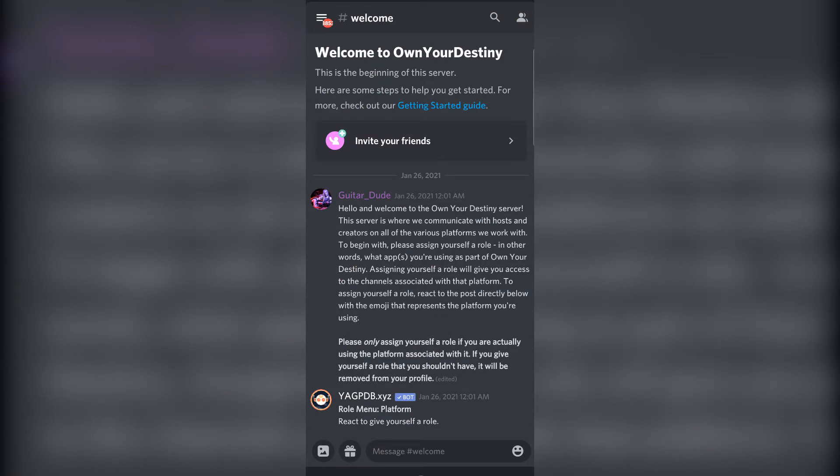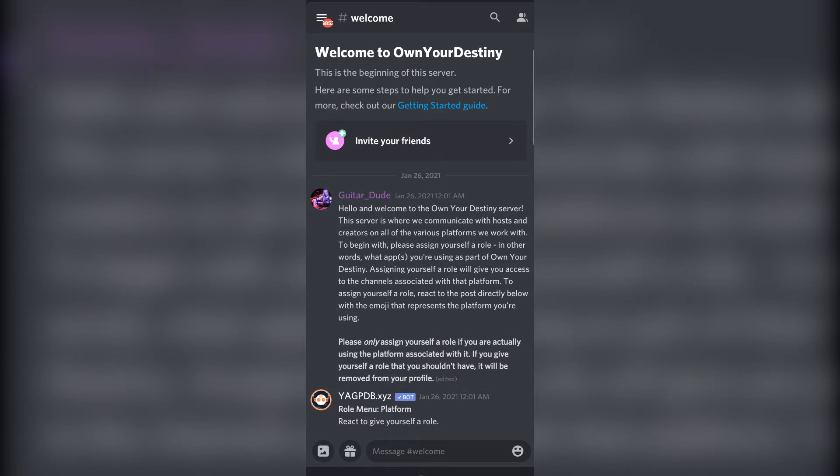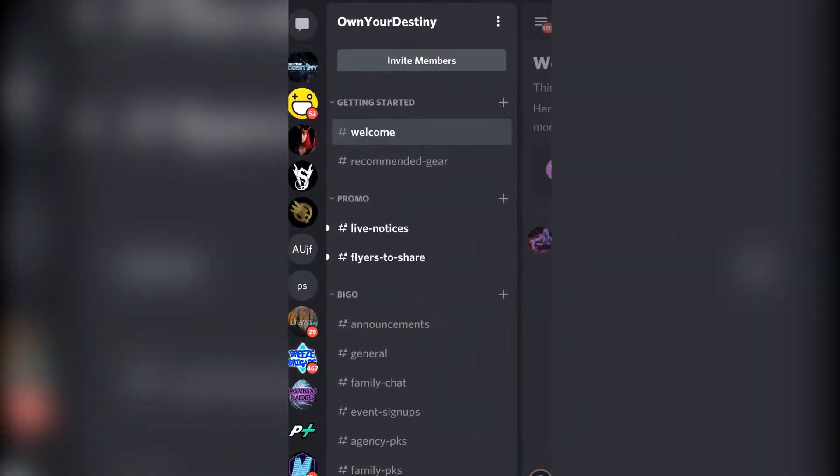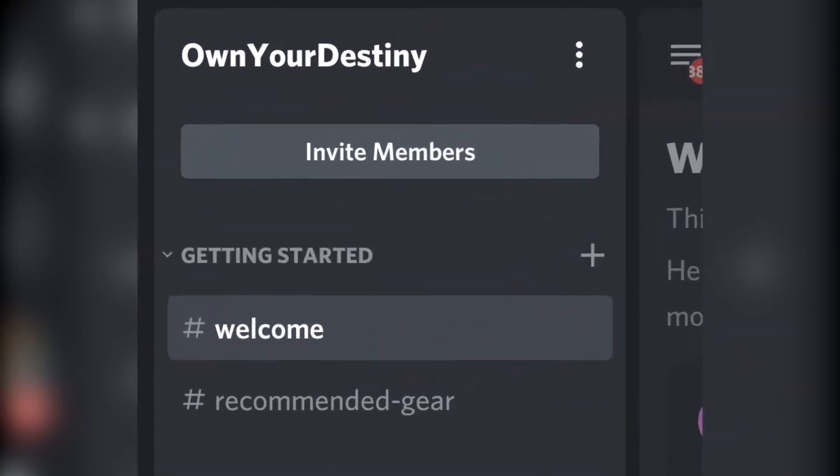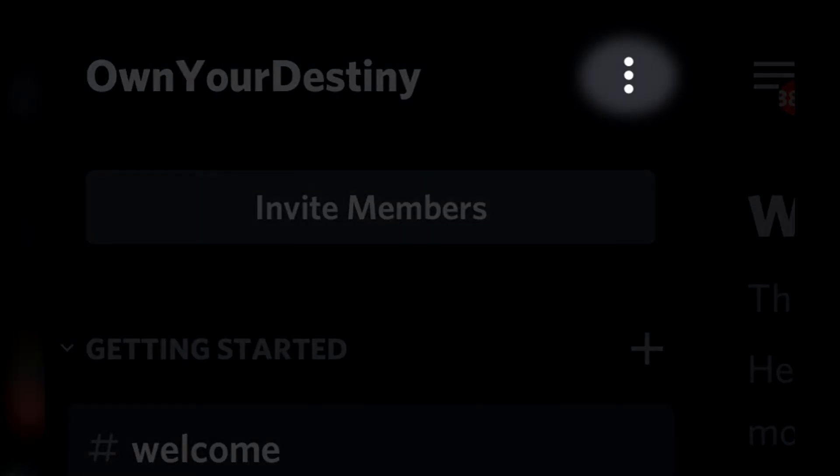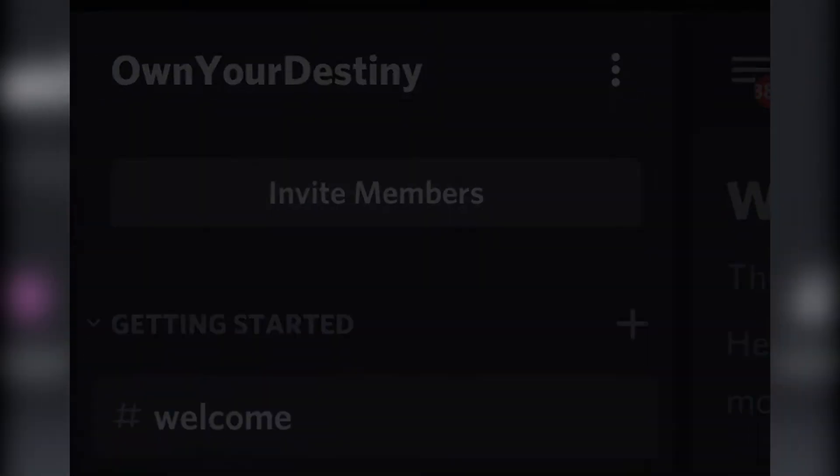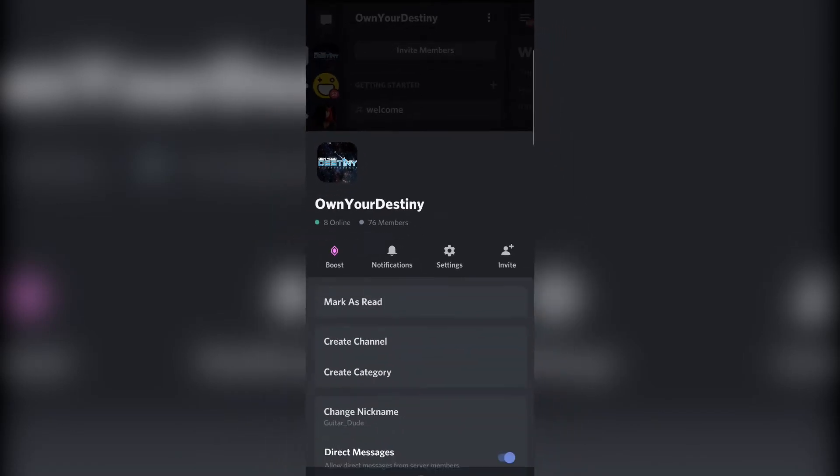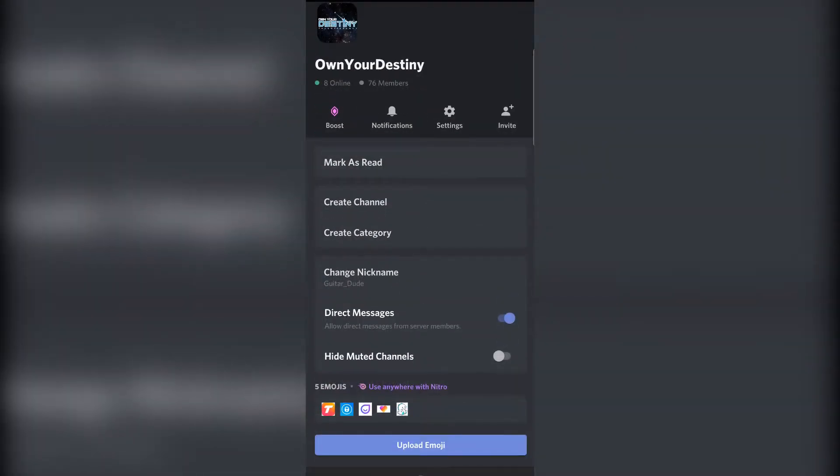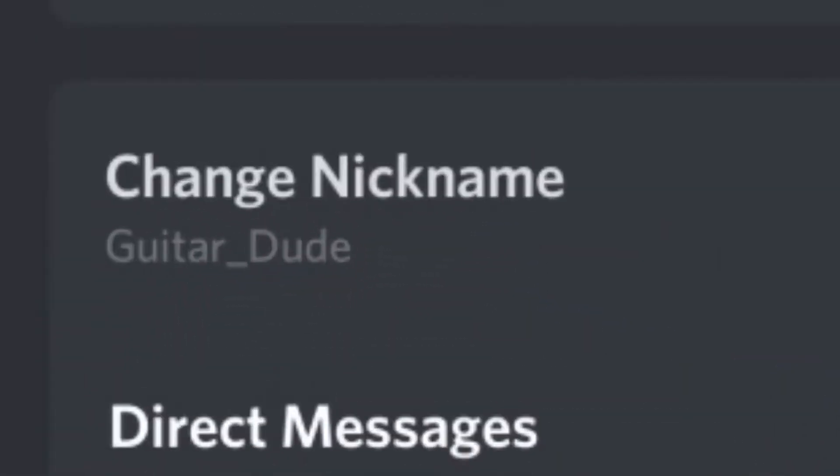If you're on mobile, swipe over from left to right so that you see the list of channels and servers. Then tap the three dots next to where it shows the server name. On the next screen, choose change nickname.